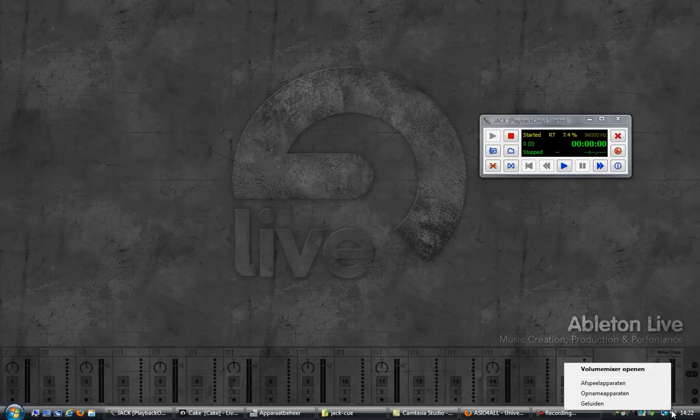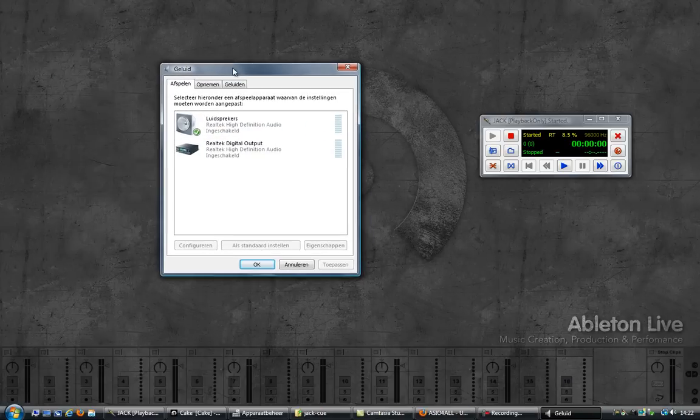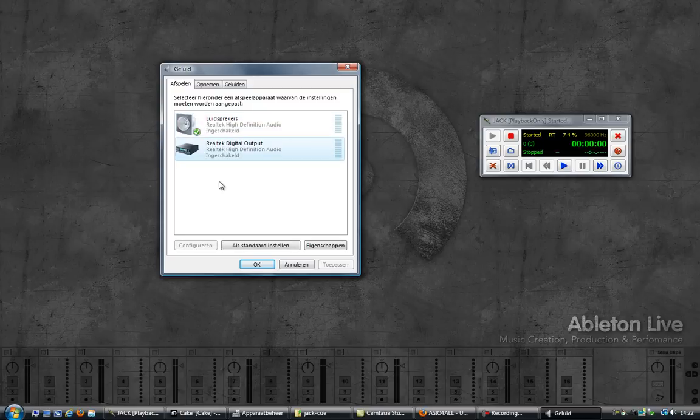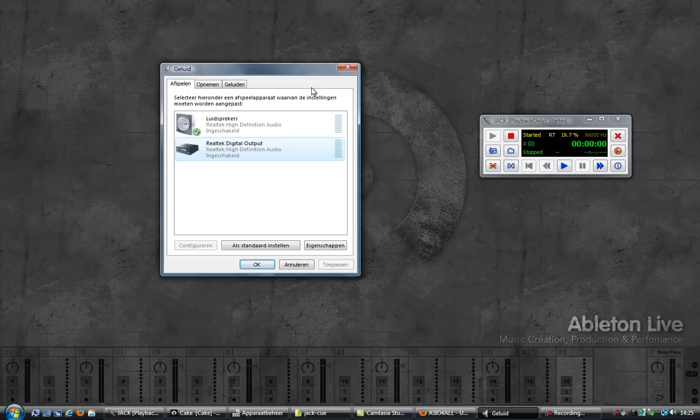If I have a look at my playback devices, you can see I have the speakers and the digital output. Currently I only have one output, my speakers, and I need two outputs so I can have another output to send the cue to. Luckily I have a front panel on my computer which is where I plug my headphones and microphone in.